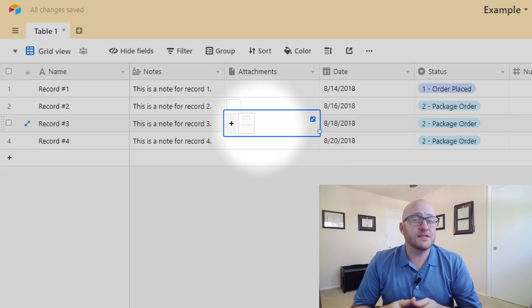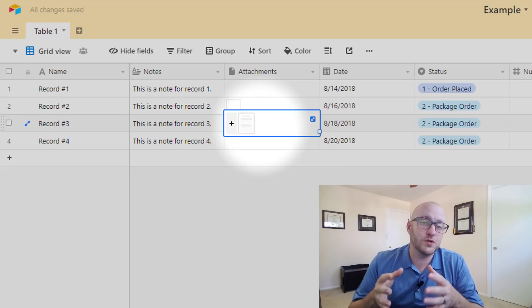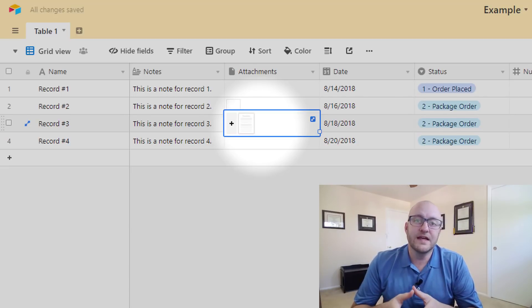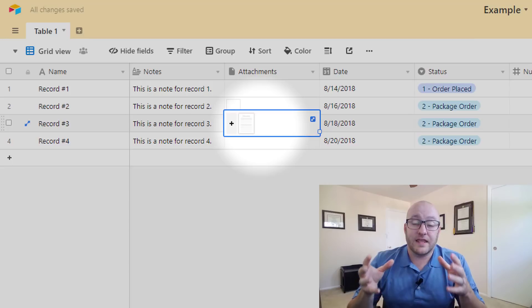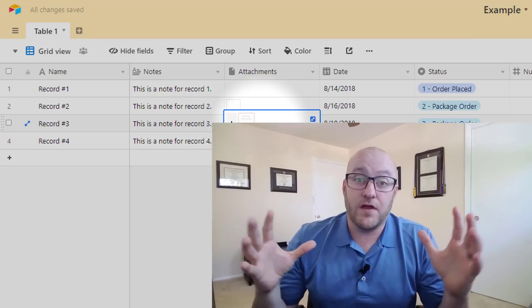So this is a really awesome way that you can store records and keep everything very organized so that if you had different clients that you were working with or different jobs that you were working on, all the related data to that particular thing is in one place and you don't have to go searching around the internet for it or juggling through desktop files.